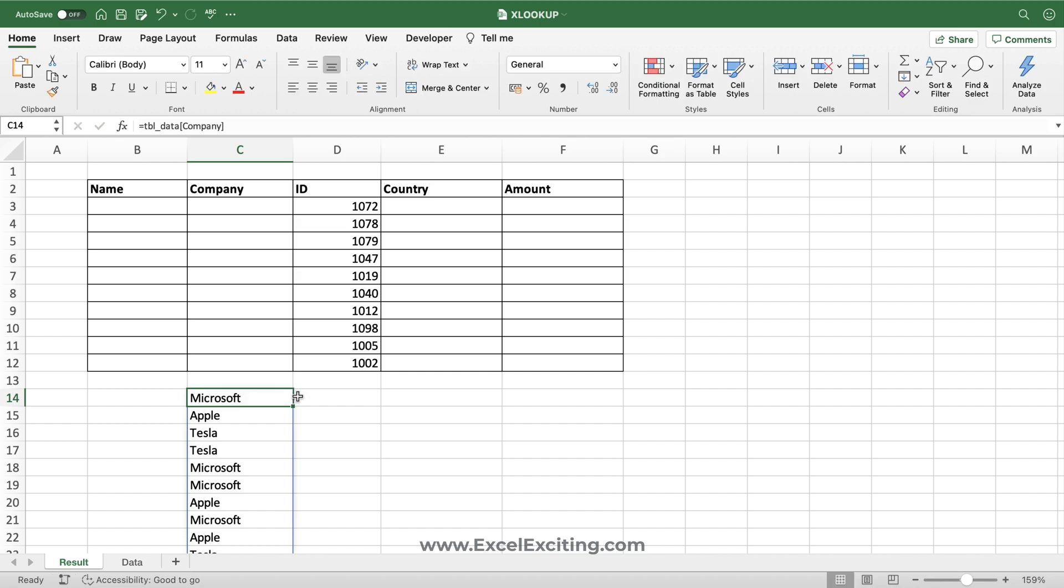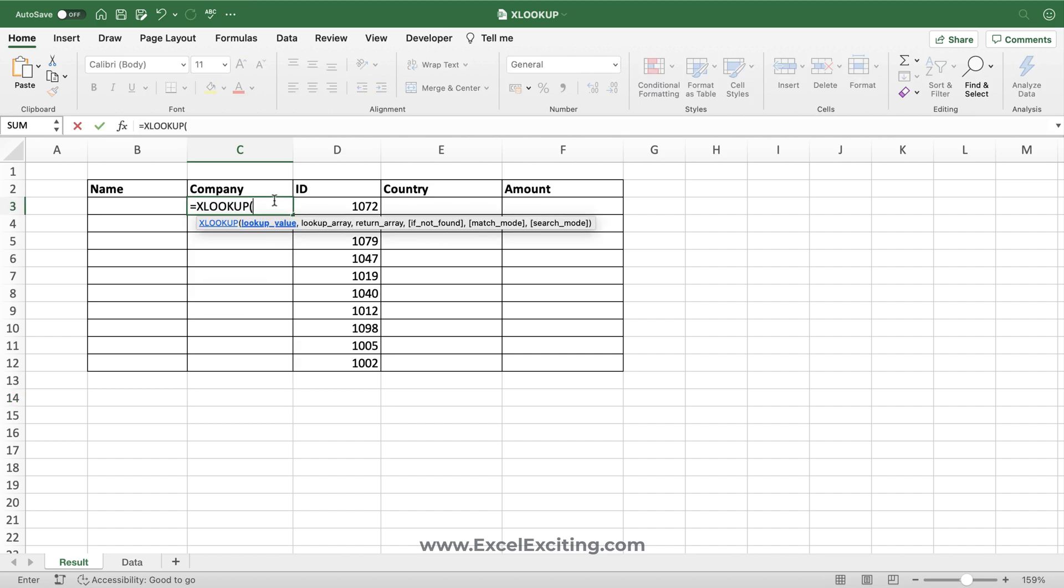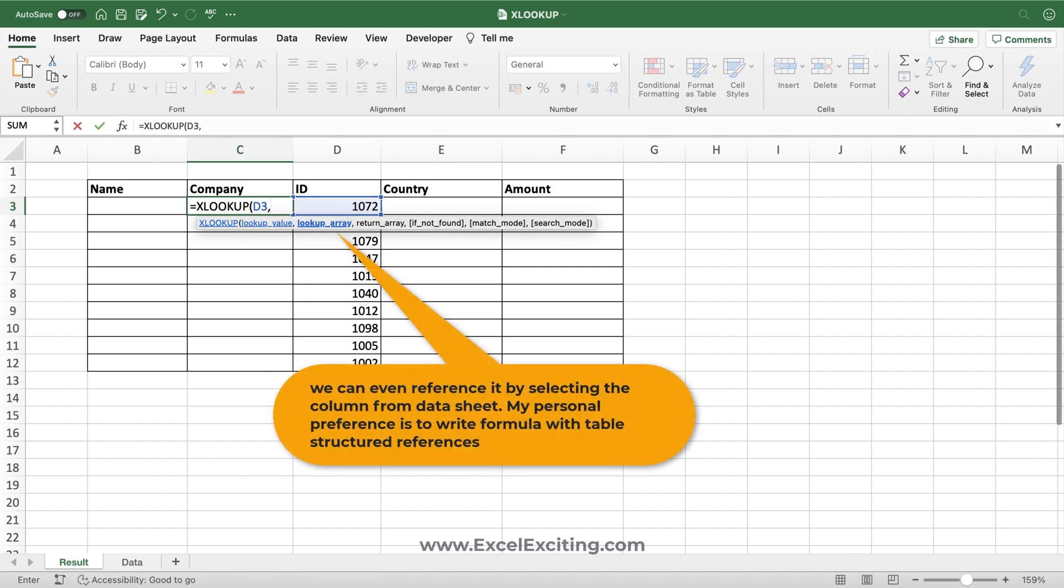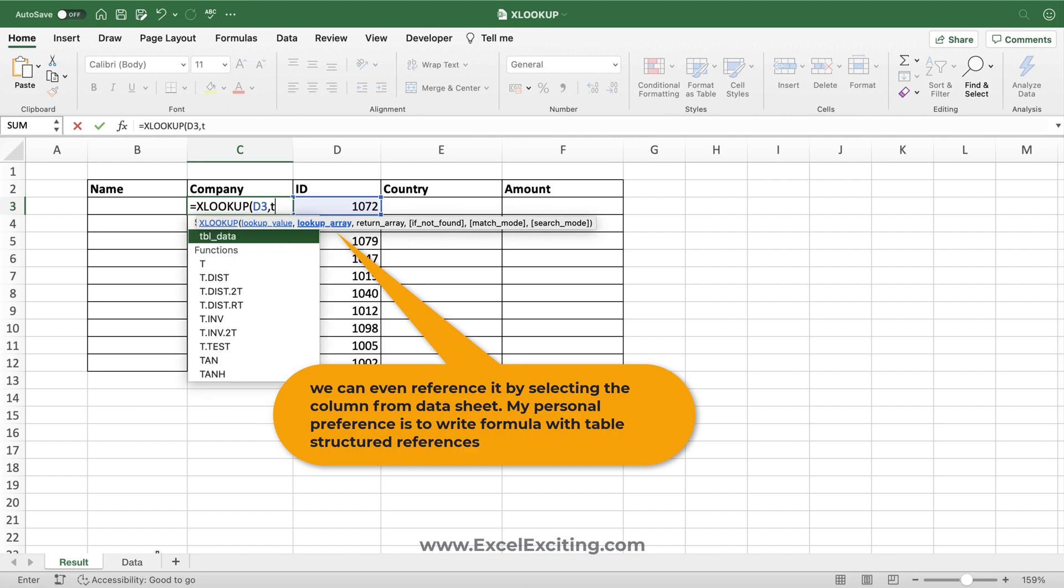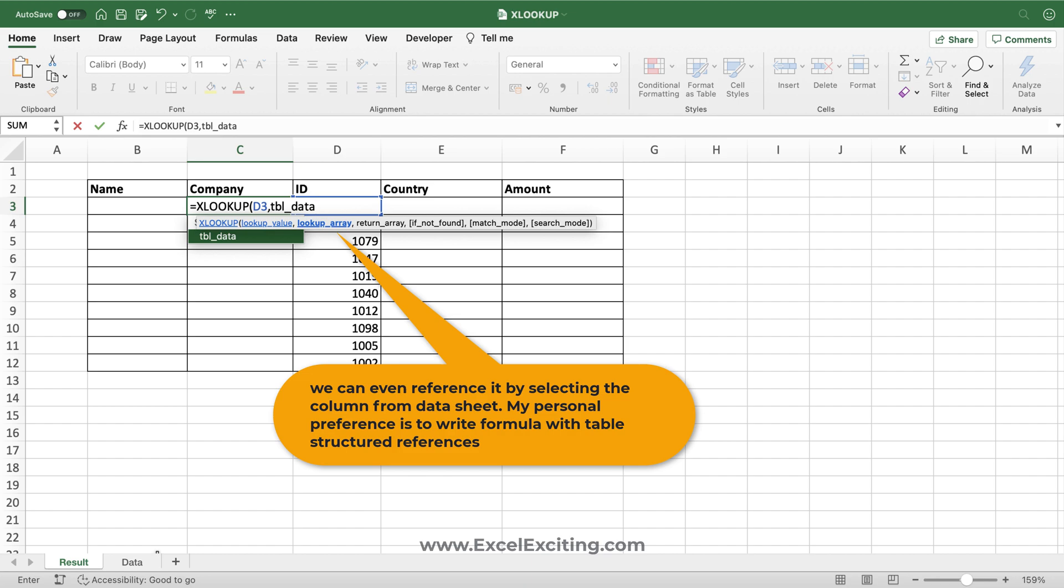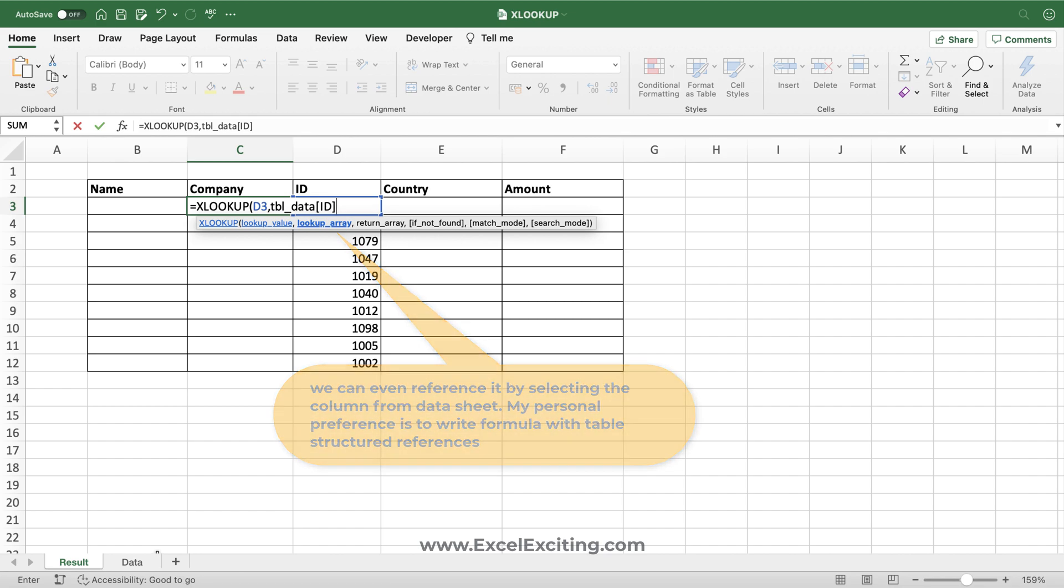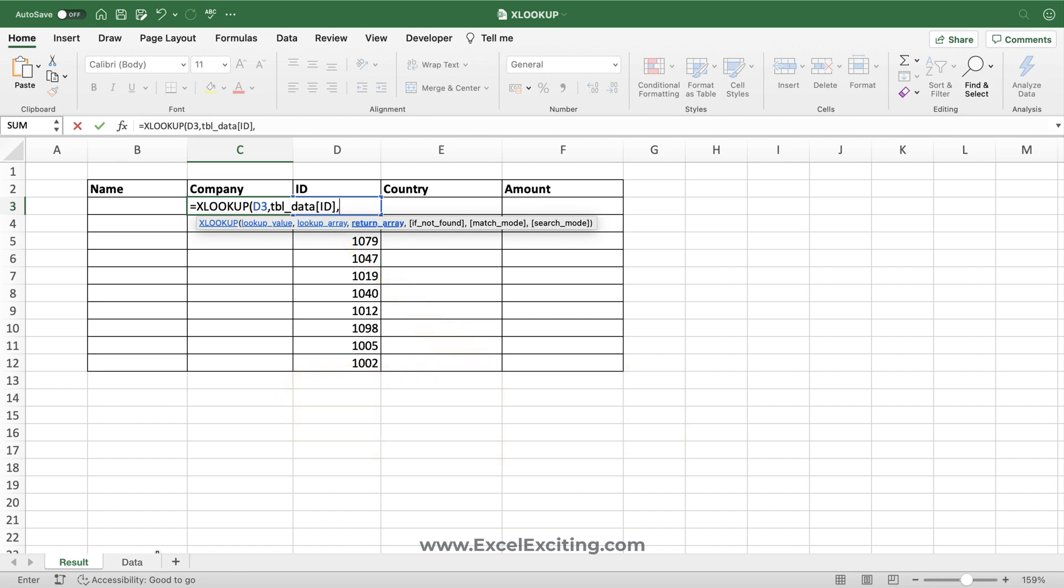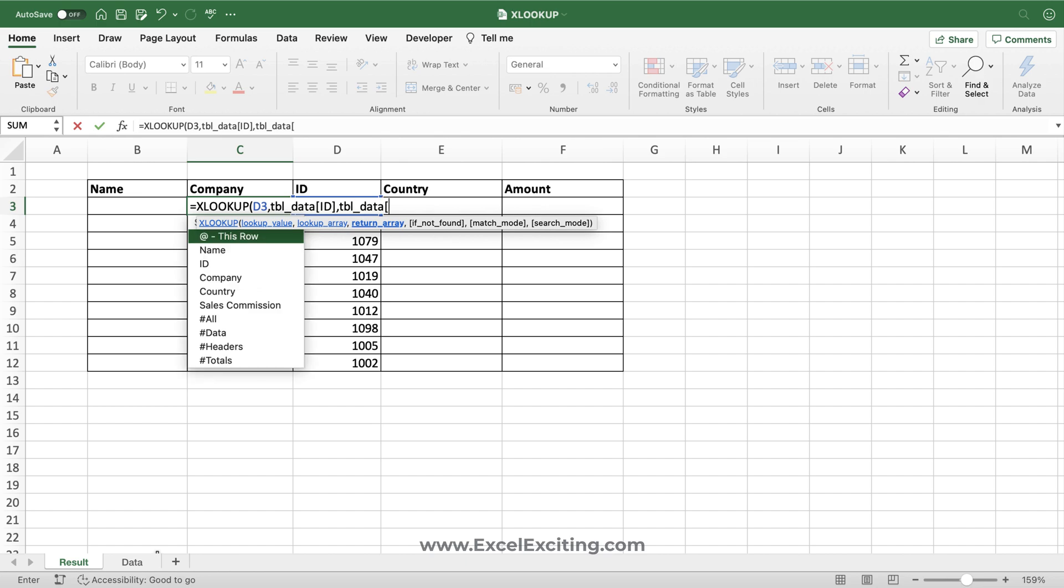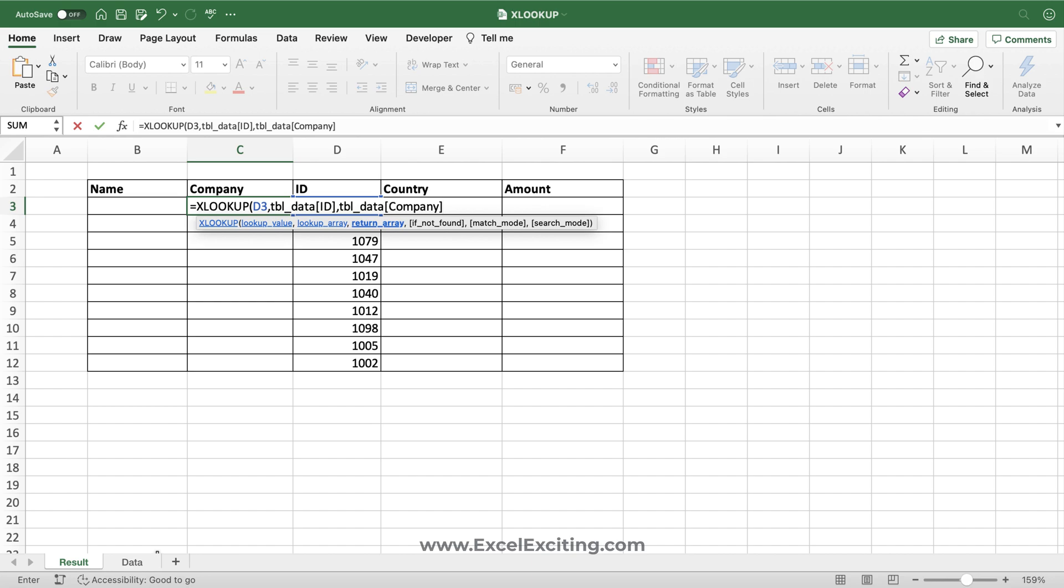Let's go and construct the formula again. Equals XLOOKUP, this is my lookup value, comma. My lookup will be tbl_data, box bracket, ID, close the box bracket, comma. My return array is again tbl_data, and this time company, close the box bracket. If I don't find that, then say no data, close parentheses, enter. As you can see, we got it.